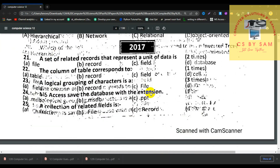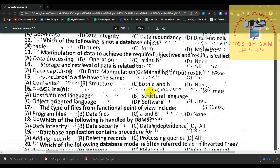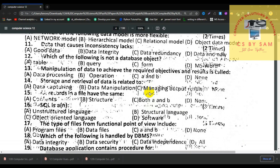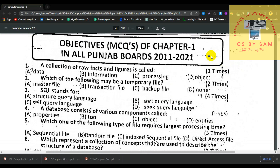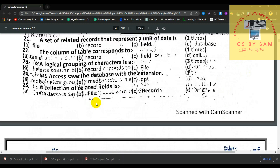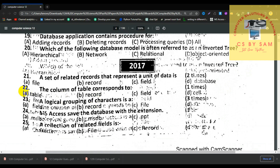From this point we move to questions from 2017 onwards. Number 21, a set of related records that represent a unit of data is called a file. Number 22, the file will contain records, fields, or database — the answer is file. The column of a table corresponds to a field — correct.